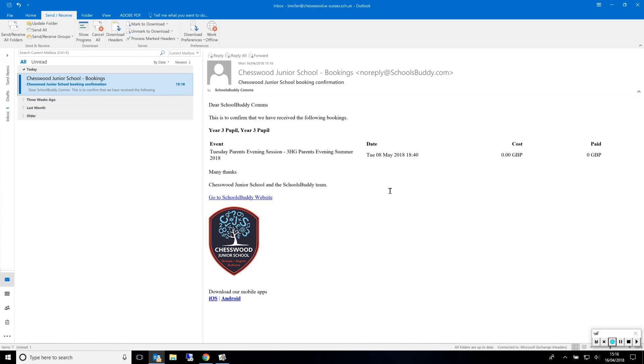Please check your email where you will find an email from Chester Junior School bookings. You will get a separate email for each individual booking you make.